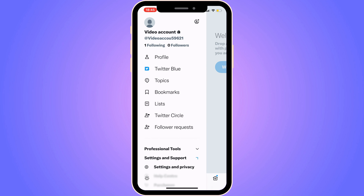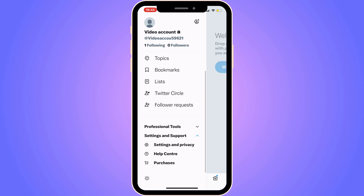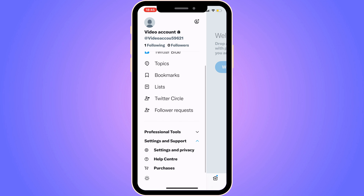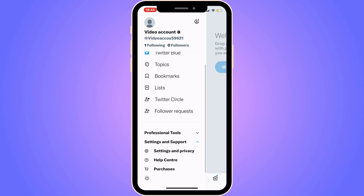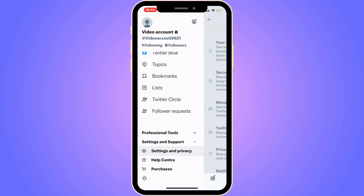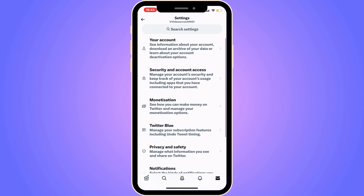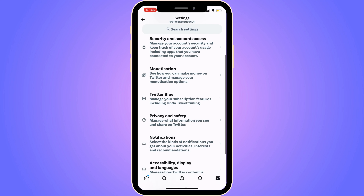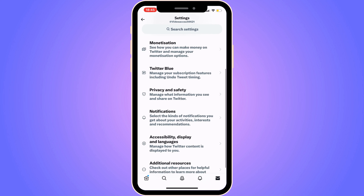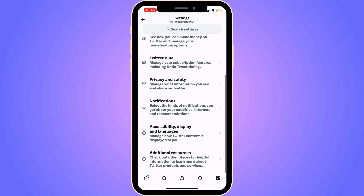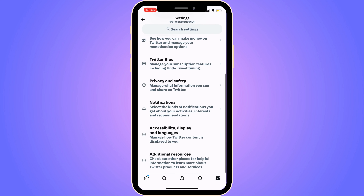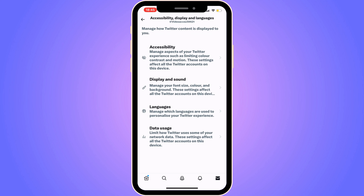Now scroll down and click on Settings and Support, then scroll down again and click on Settings and Privacy. You should be taken to that screen now. Then scroll down and click on Accessibility, Display and Languages.